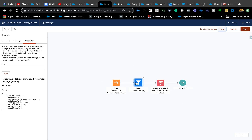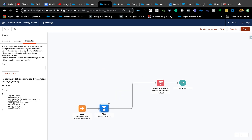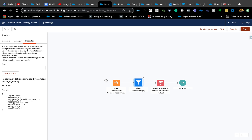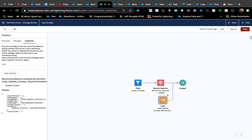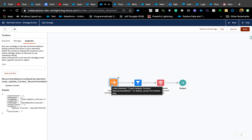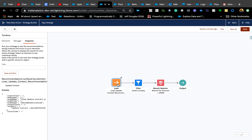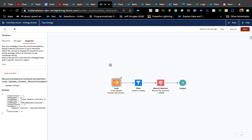One thing to note about Strategy Builder: the connecting arrows work differently from Flow. It's a bit tricky — it maps automatically based on where you move elements, pairing them immediately. Unlike Flow where you can drag and drop connectors more freely, here you don't have as much control, so it takes a little playing around to get used to.